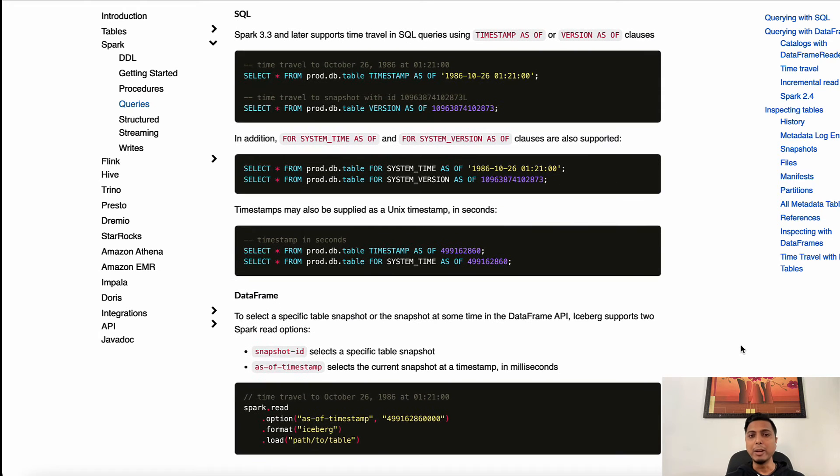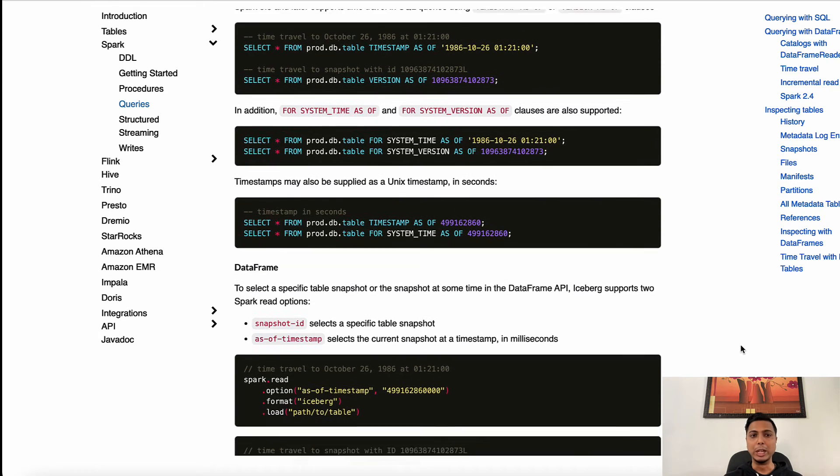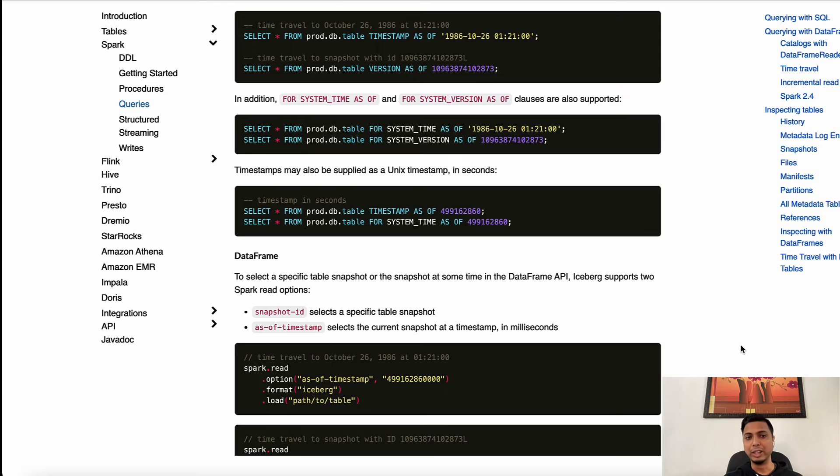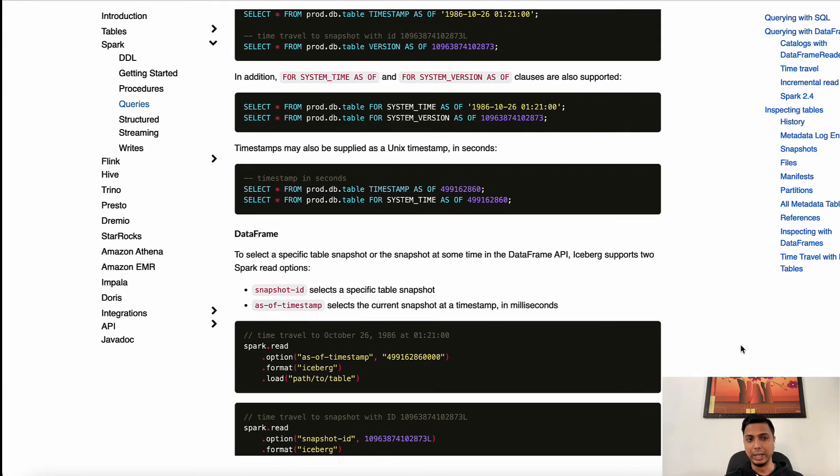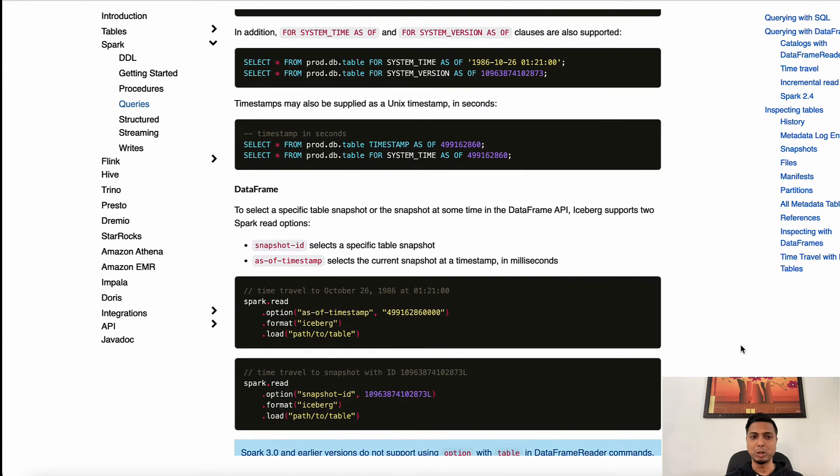It is therefore imperative to have the ability to do those things in a data lake, and Iceberg facilitates that very well using snapshots.